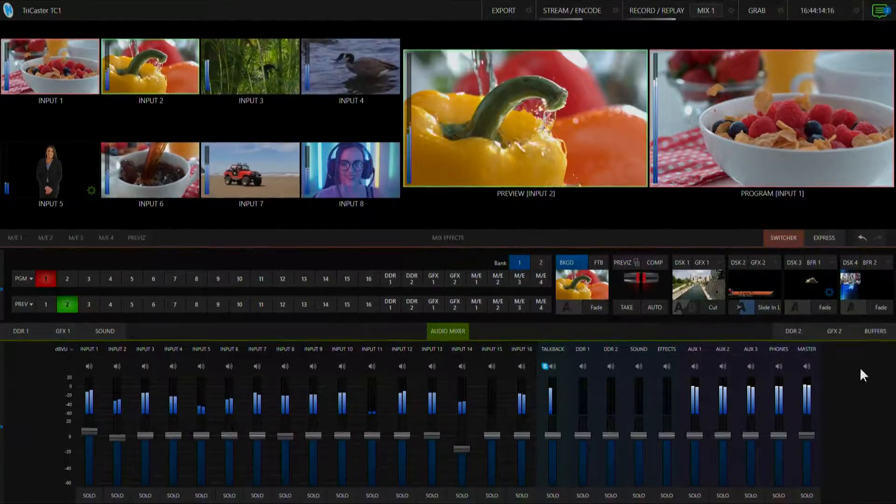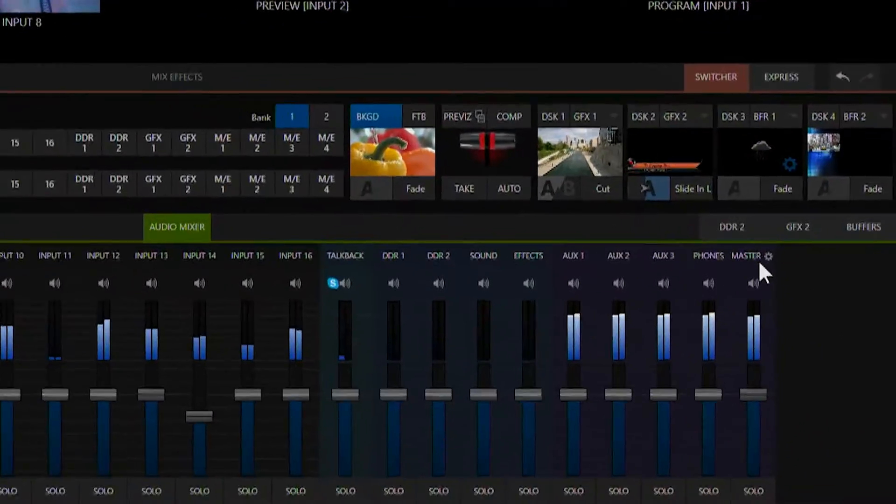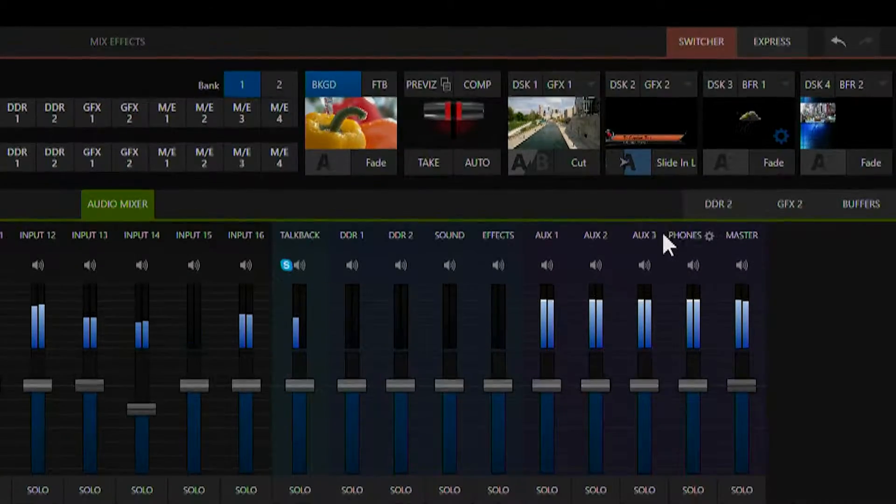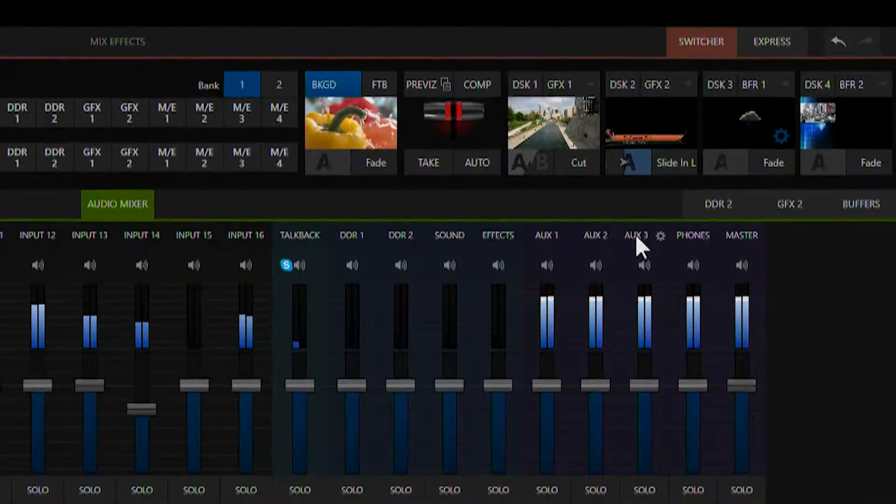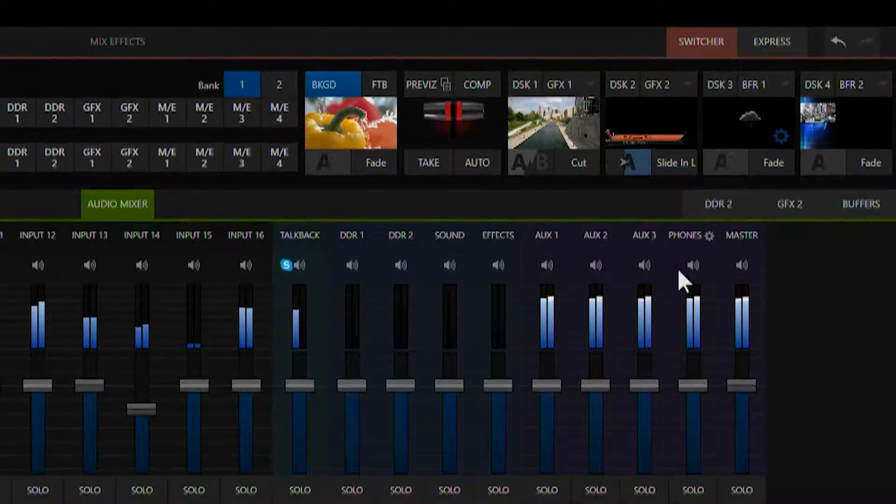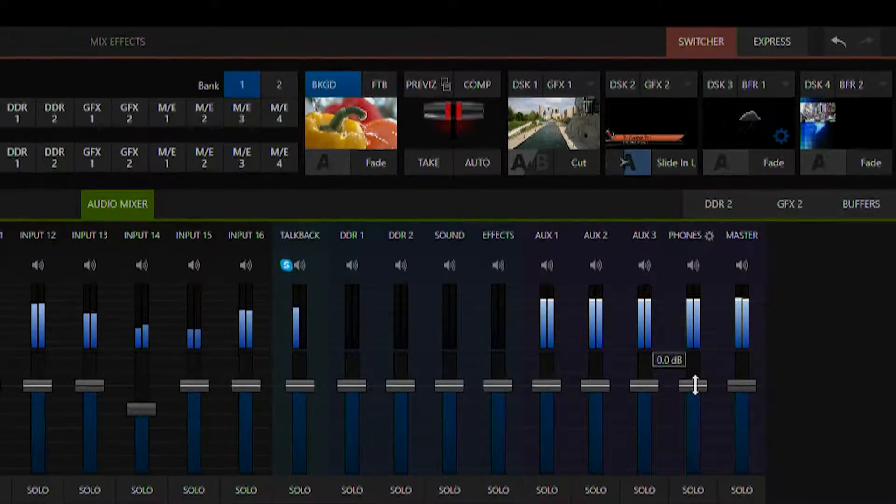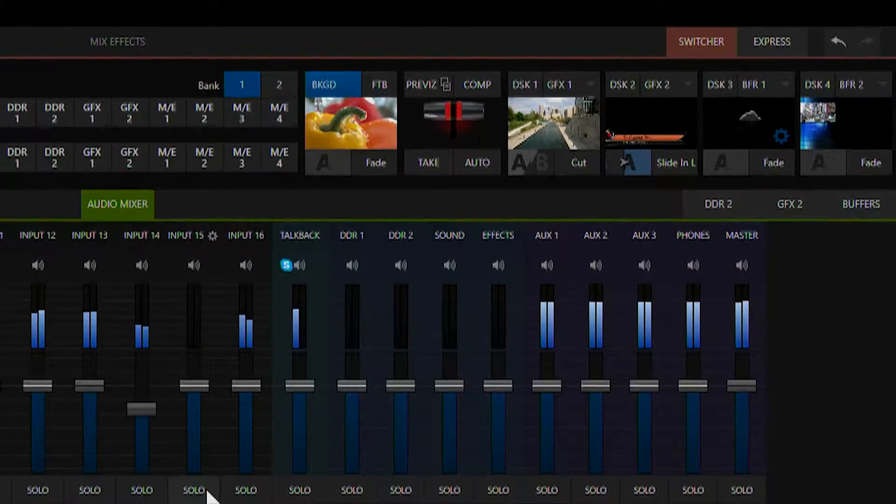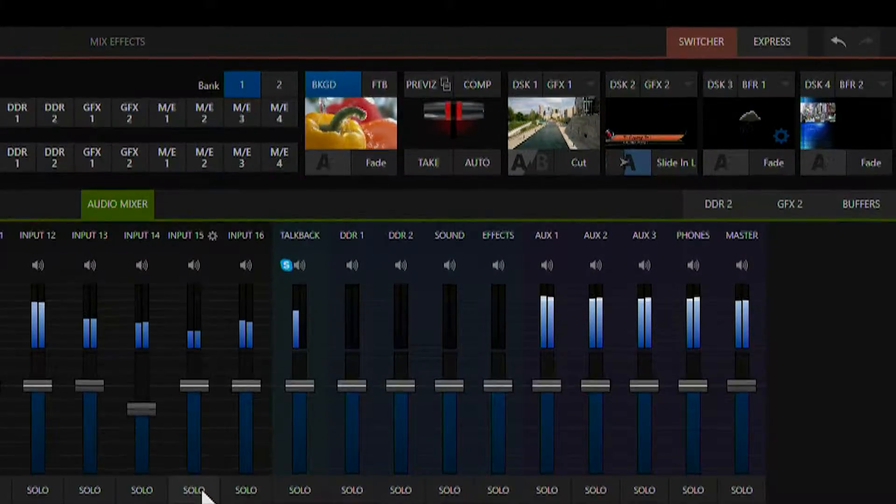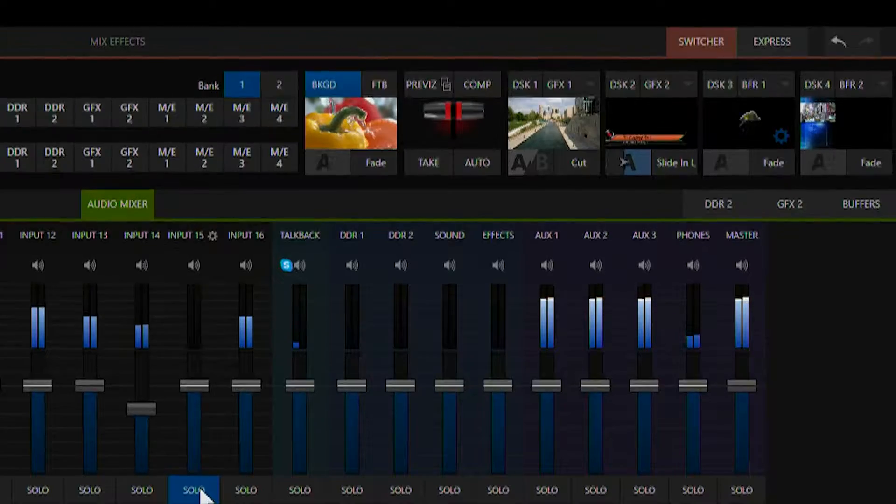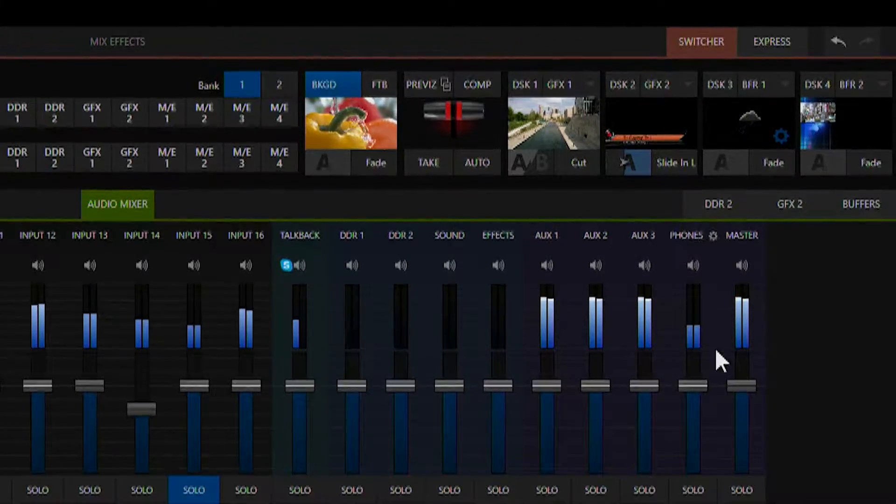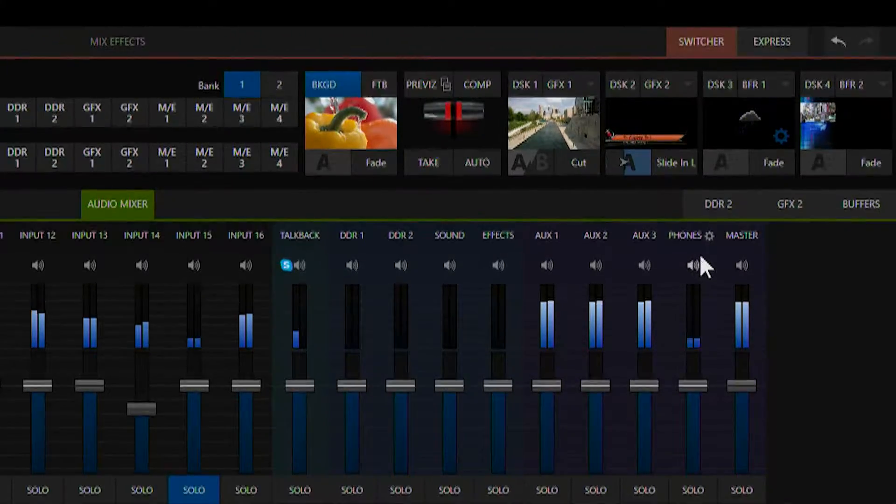Next, there are four audio outputs. One for master and three for auxiliary. We also have a fader for our headphone output. And if we select solo under any of our audio inputs, you'll see that that gets soloed in the headphone output.